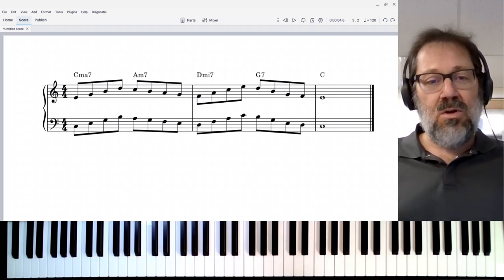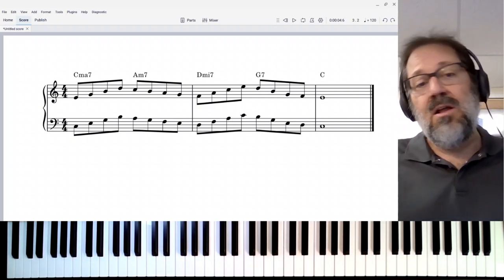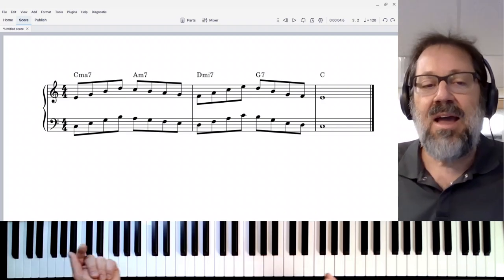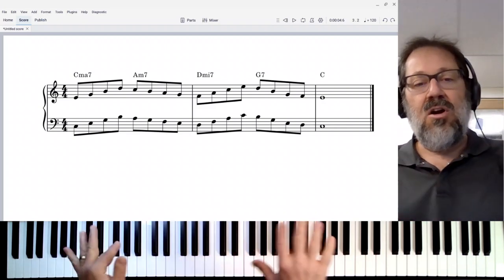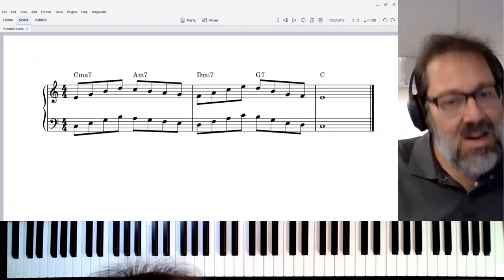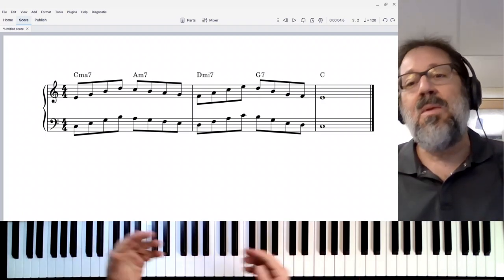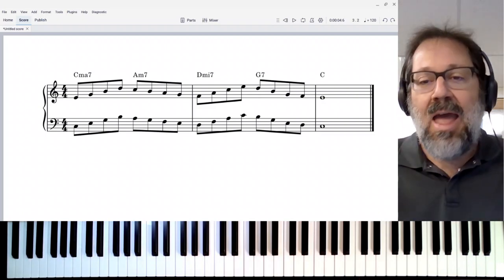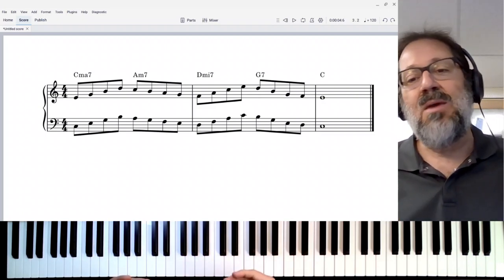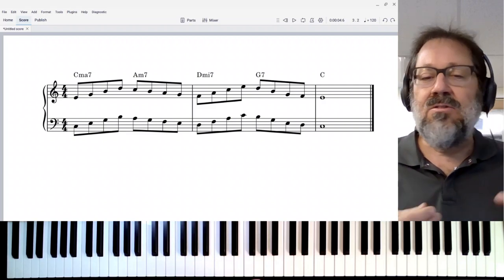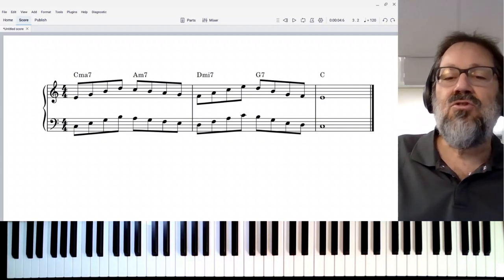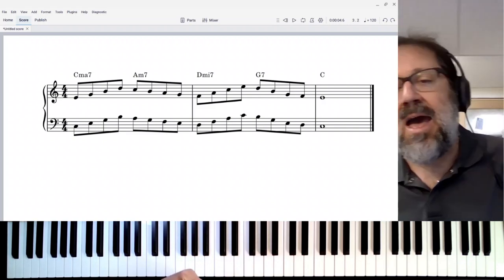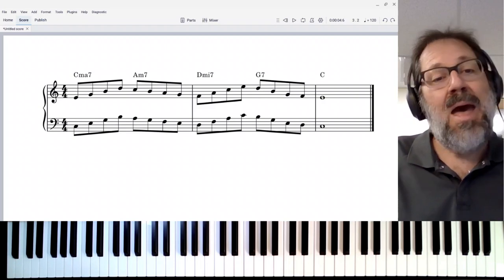But when it does work, it's really just a lovely sound. And you can find examples of this harmonizing with tenths like this. You can find it in Bach, you can find it in Chopin, and you can certainly find it in jazz pianists like Bill Evans. So it's just an interesting trick to have in your bag.